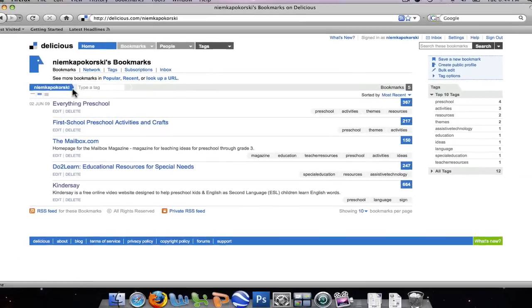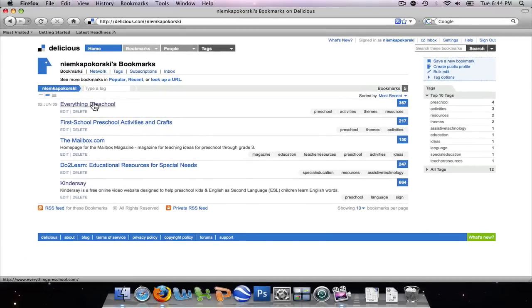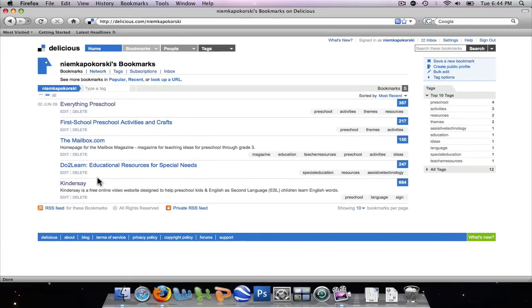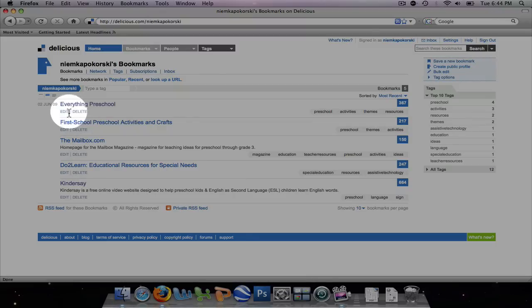Now you will see everything Preschool has come to the top of my bookmarks, and I can edit it or delete it.